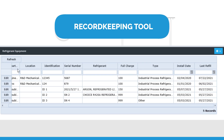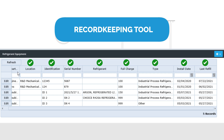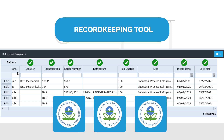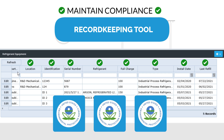ERA's record-keeping tool allows Nancy to document dates, refrigerant charge amounts, equipment servicing records, and corresponding technicians, alongside EPA thresholds to maintain compliance.